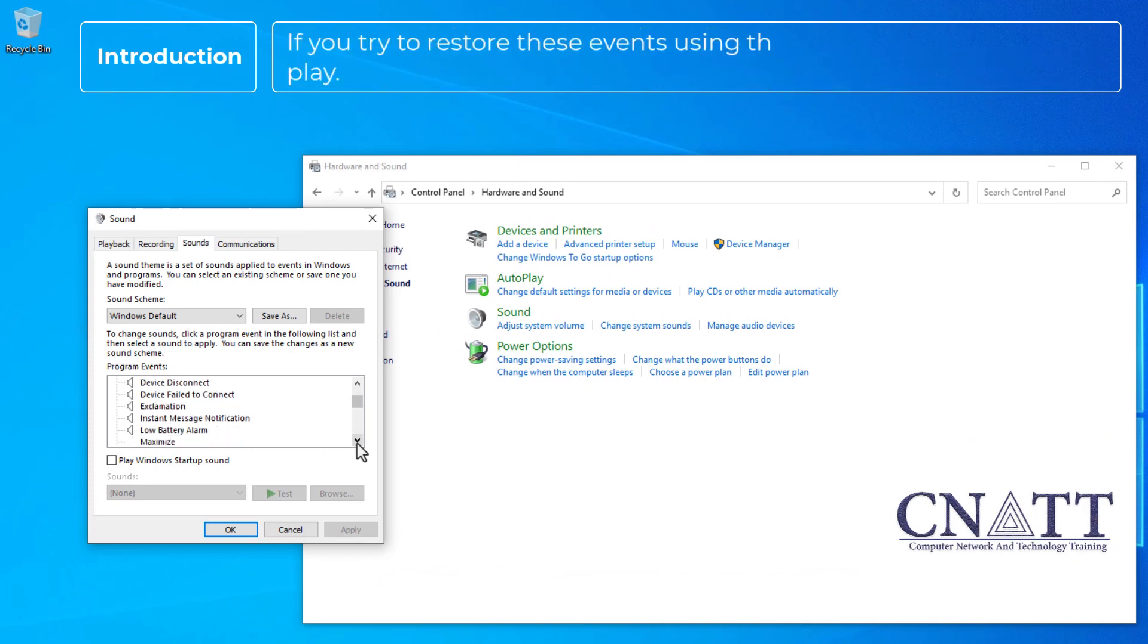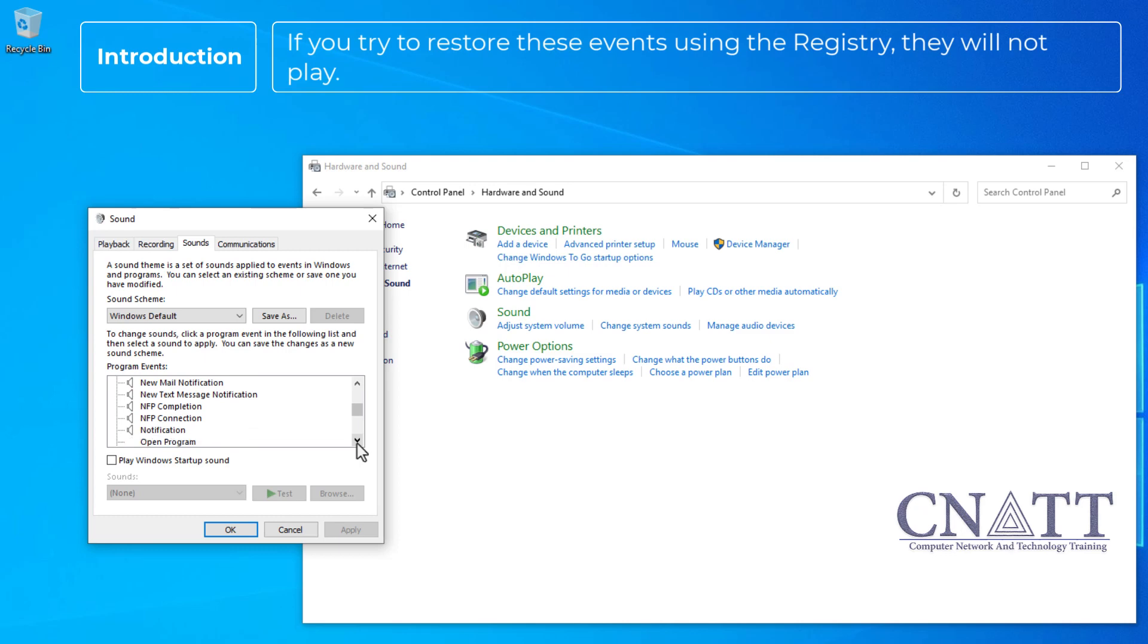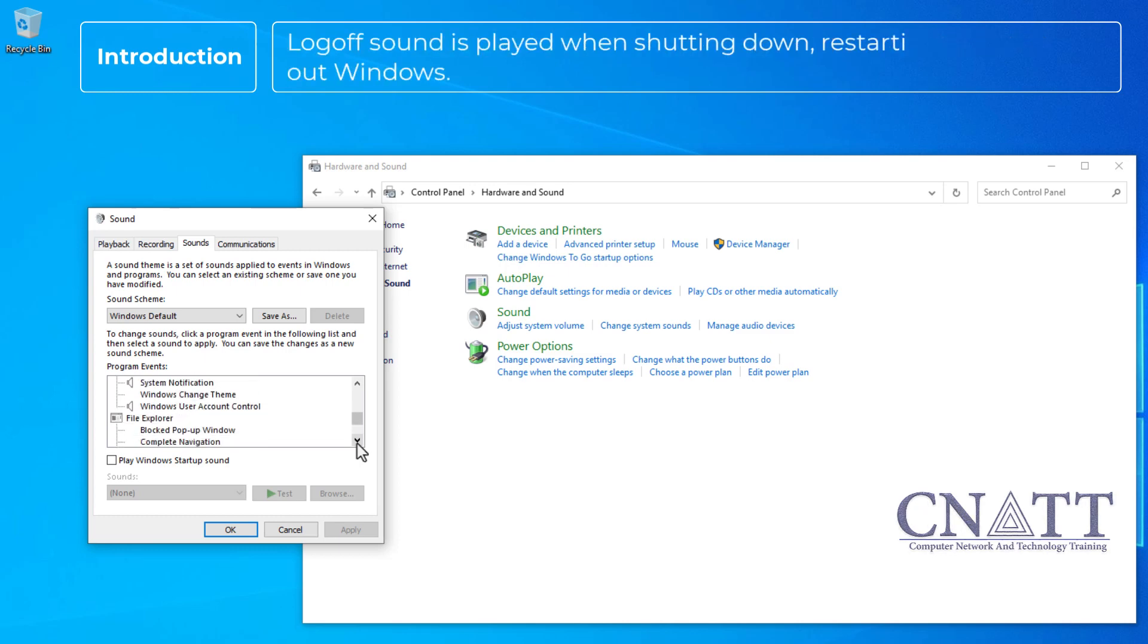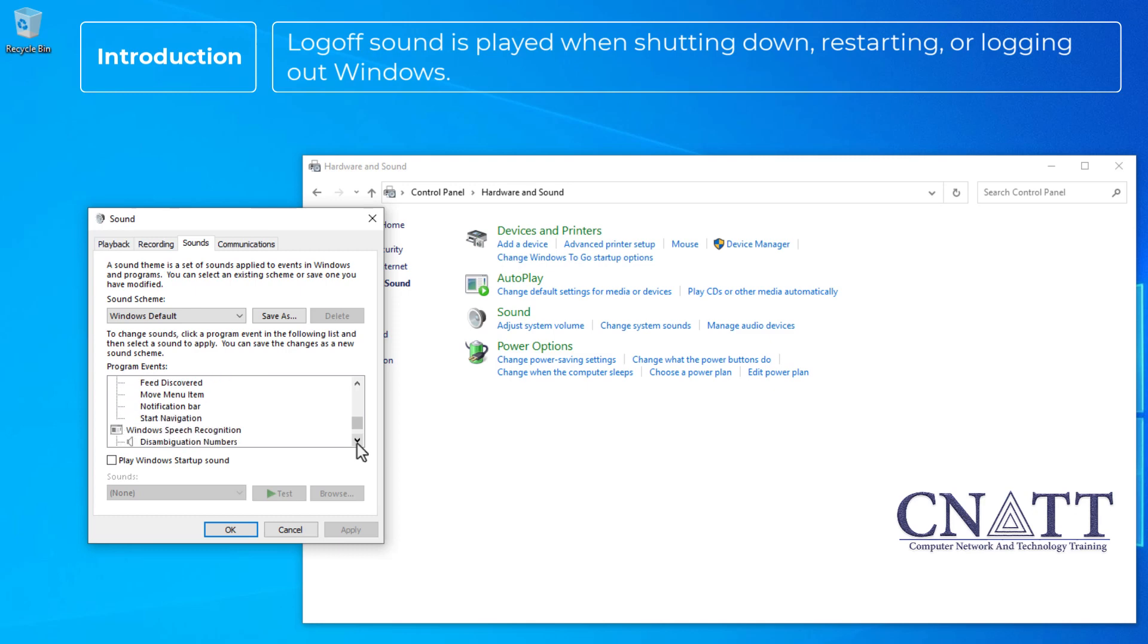If you try to restore these events using the registry, they will not play. Logoff sound is played when shutting down, restarting, or logging out Windows.